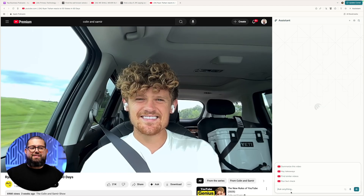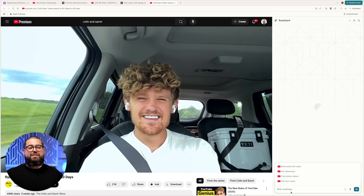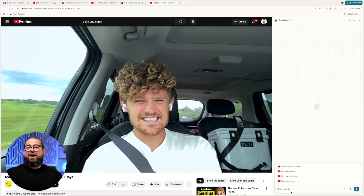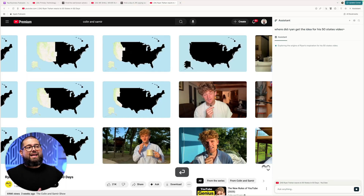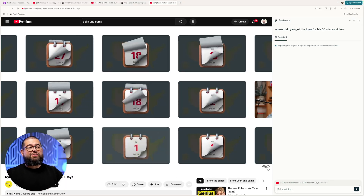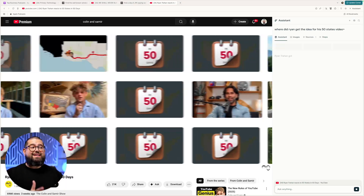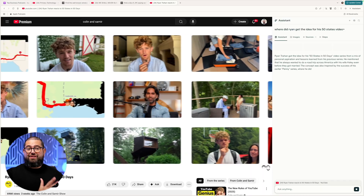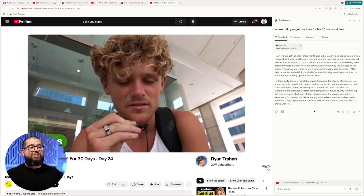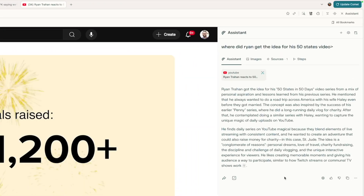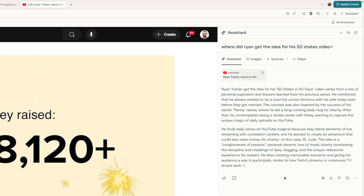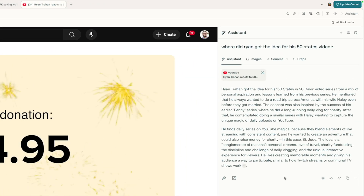Or let's say I'm watching this interview with Colin and Samir and Ryan Trahan about his 50 states video. I can ask it a specific question like, where did Ryan get the idea for this video? And just like that, Comet can tell me where he got the idea, and I can ask follow-up questions right here in the chat box.